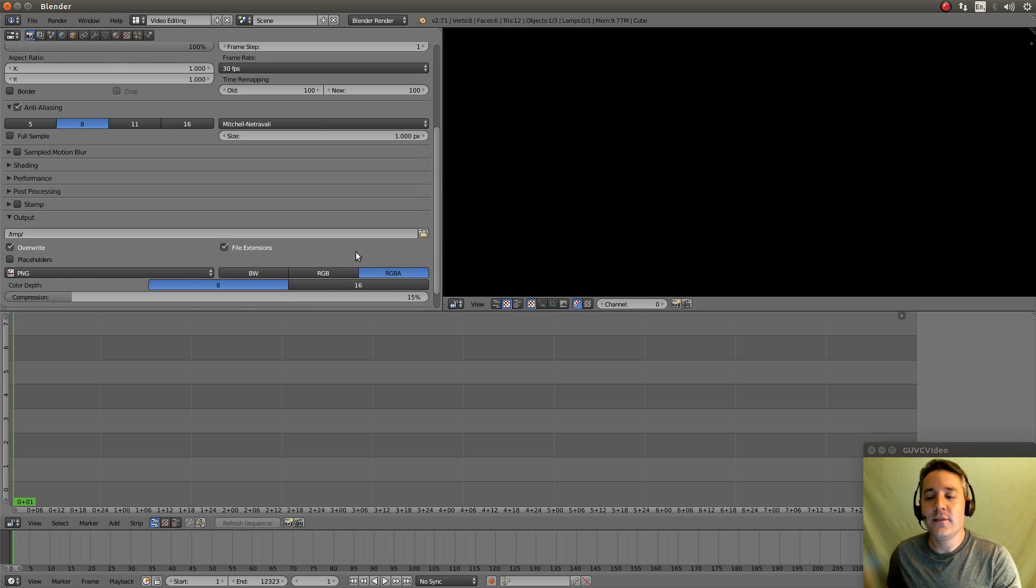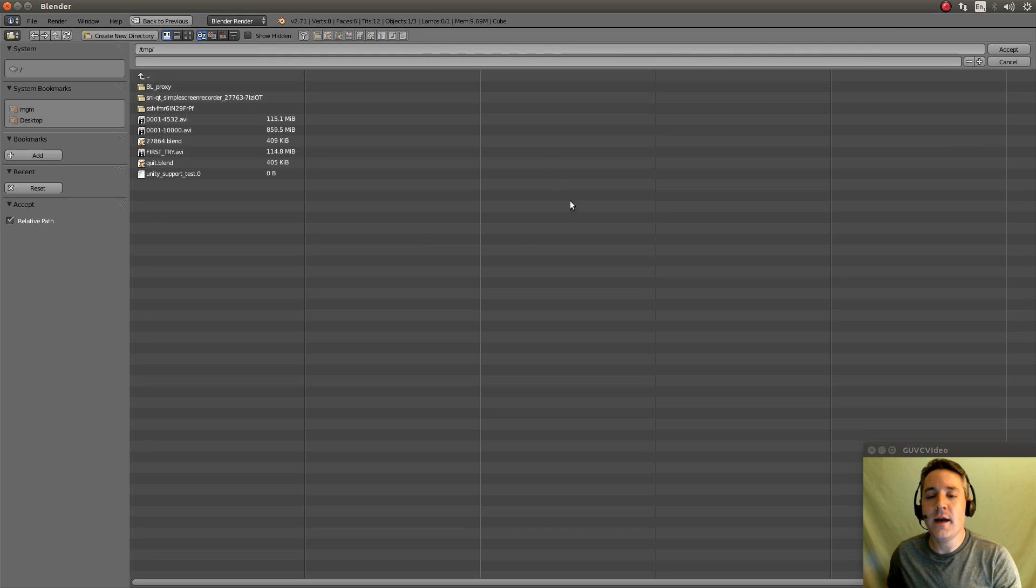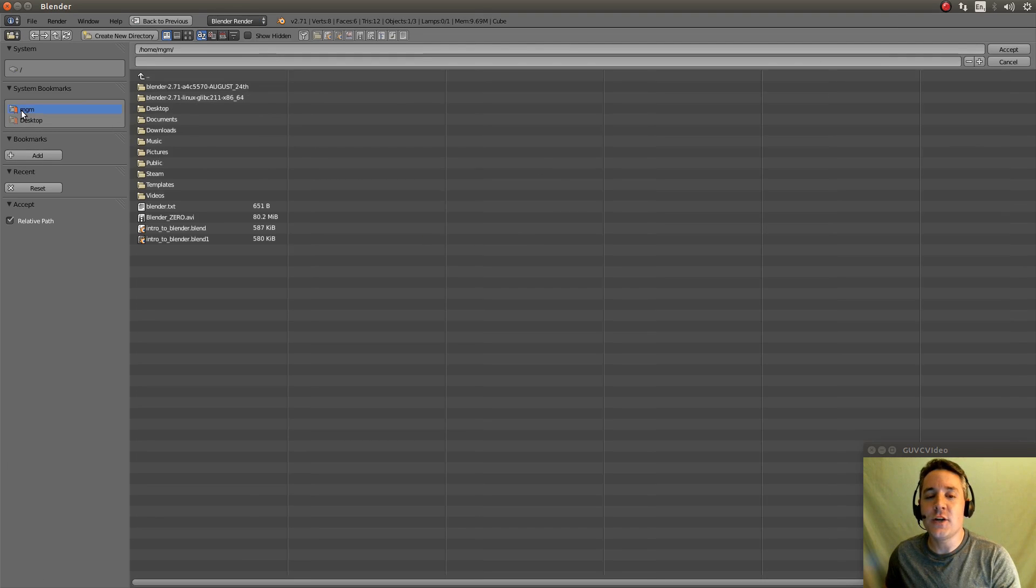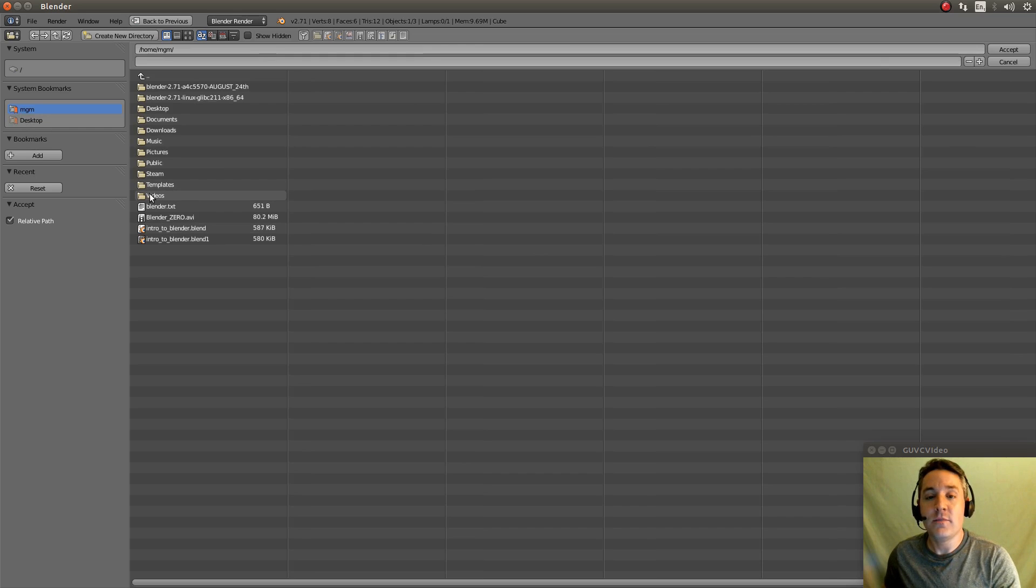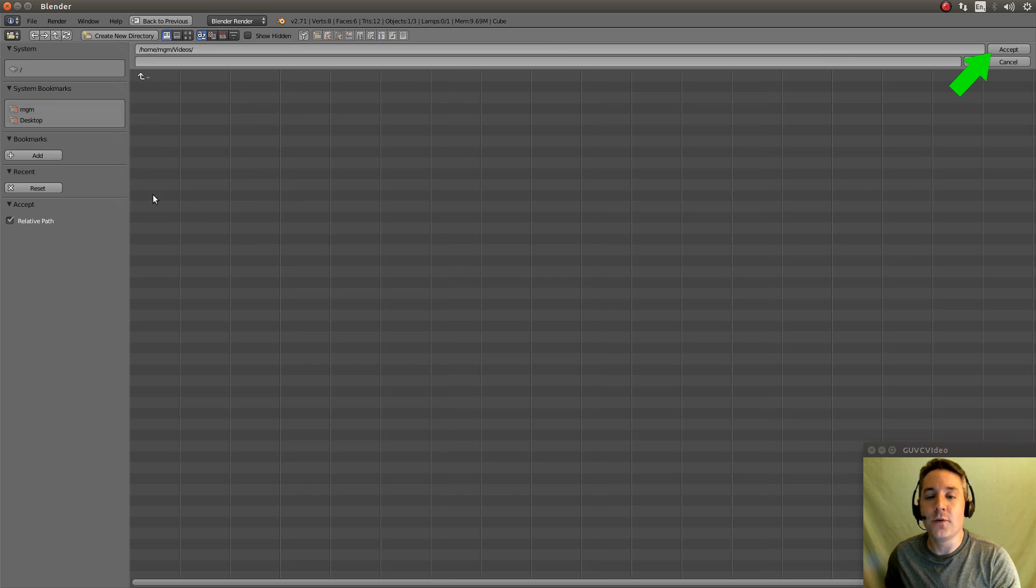So I can just click on this by clicking on this little file folder right here. And I'm going to select a location on my computer that I think is a good place to put these videos when they're done.